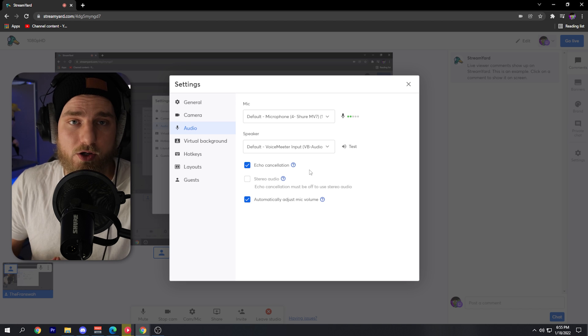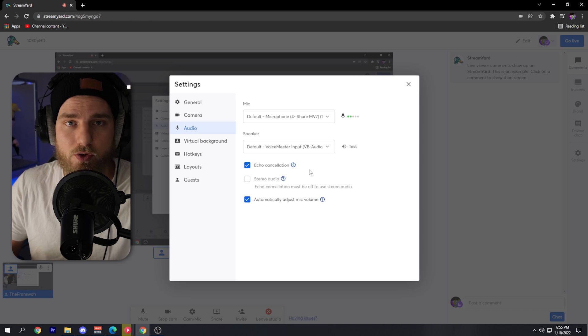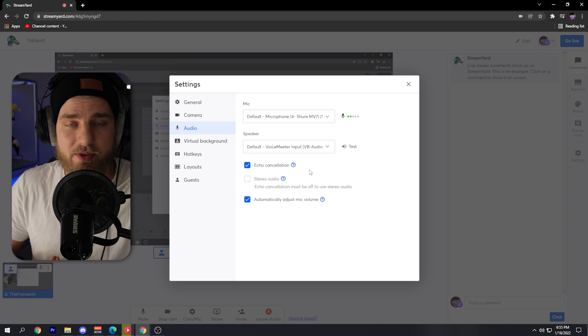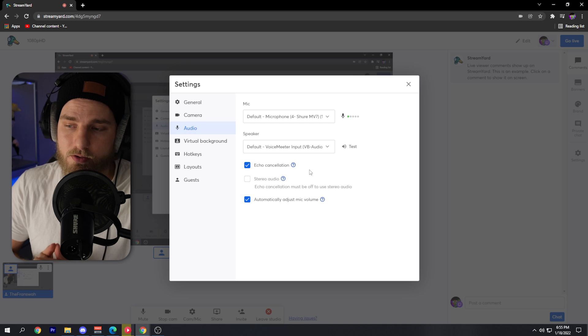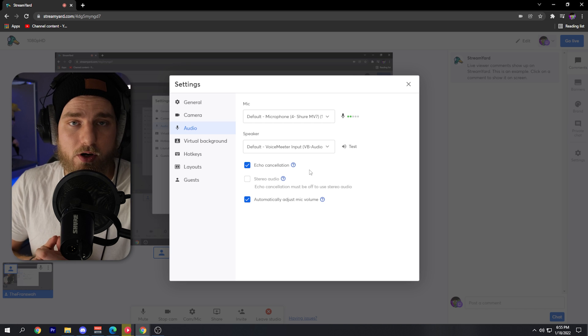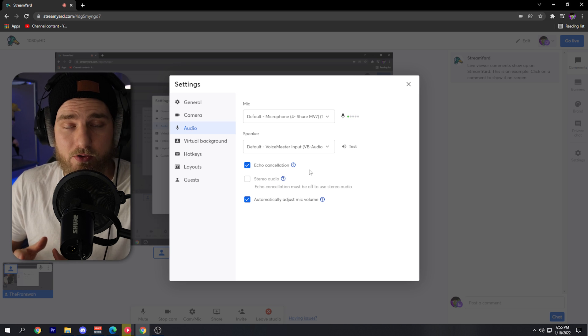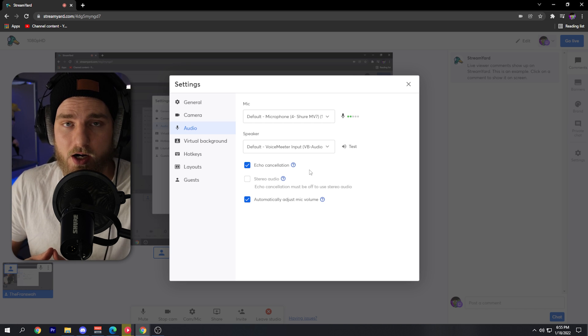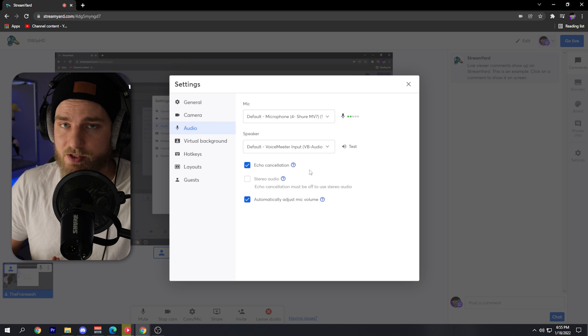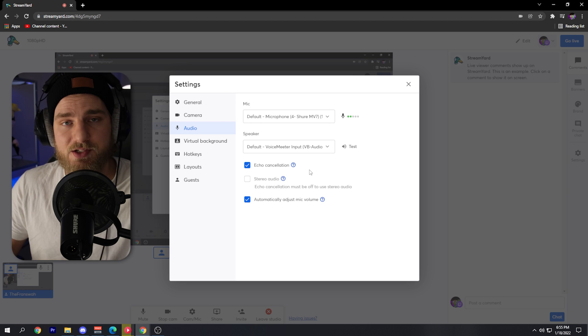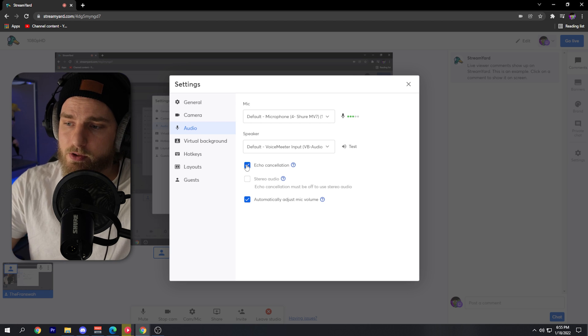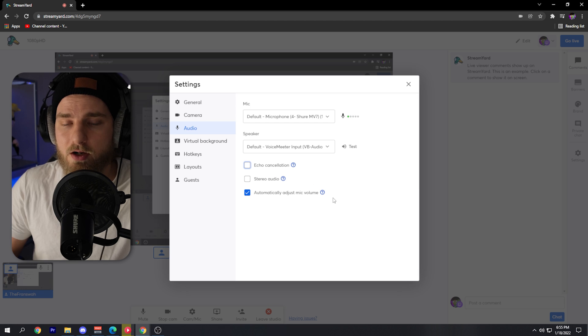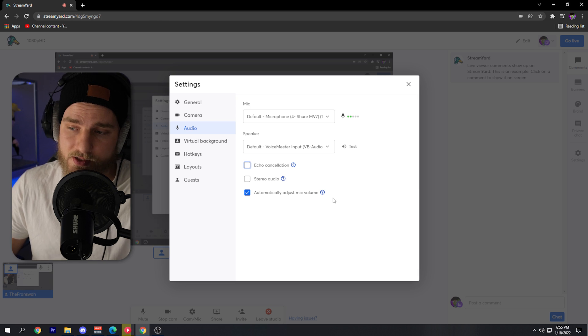This is important if you are using a headset microphone or something like that to record with StreamYard. You can go ahead and leave echo cancellation on. In my case, I have my Shure MV7. I have it set up outside of StreamYard, so I go ahead and toggle that off.